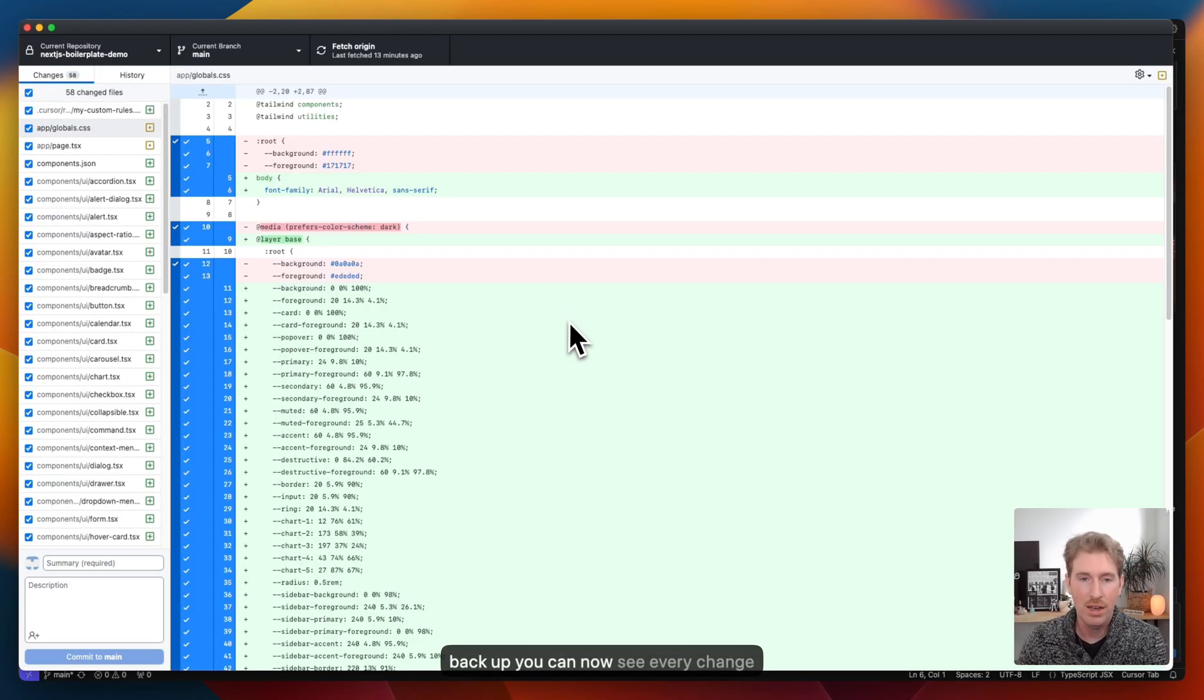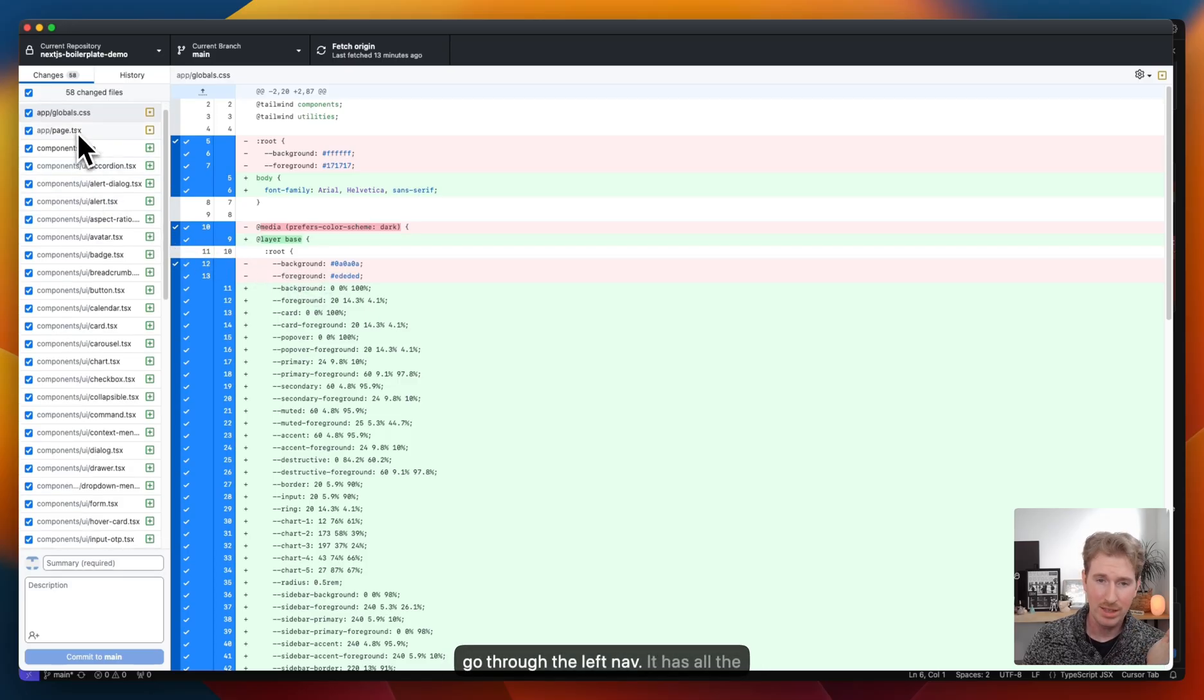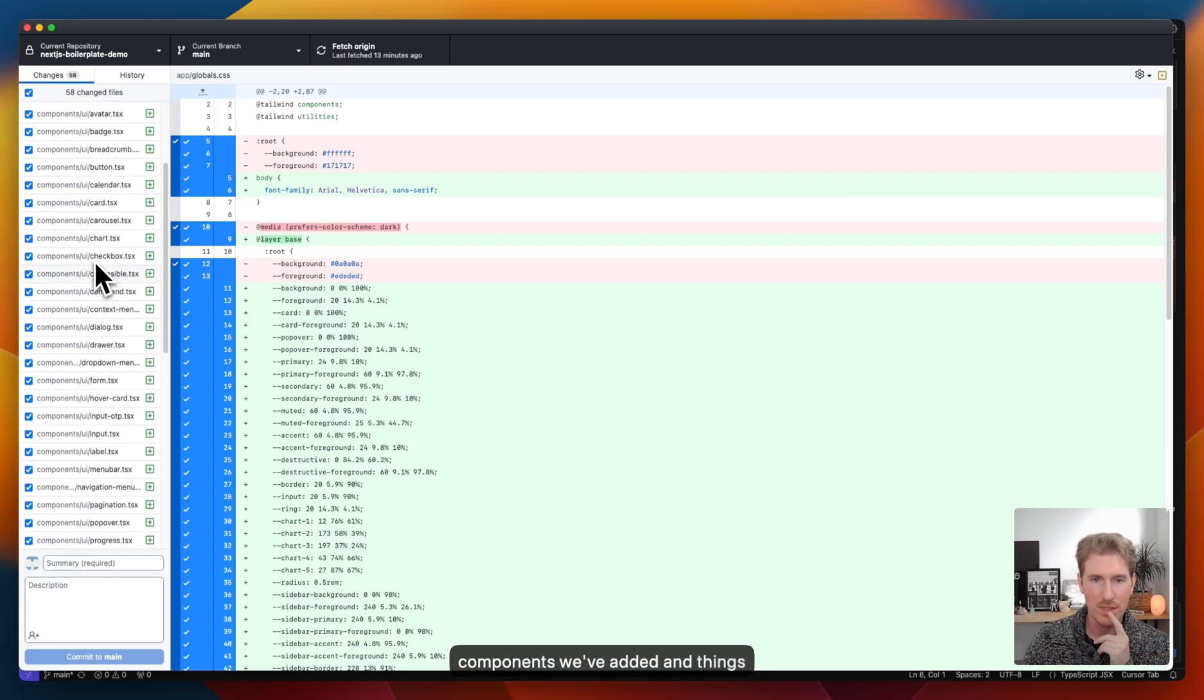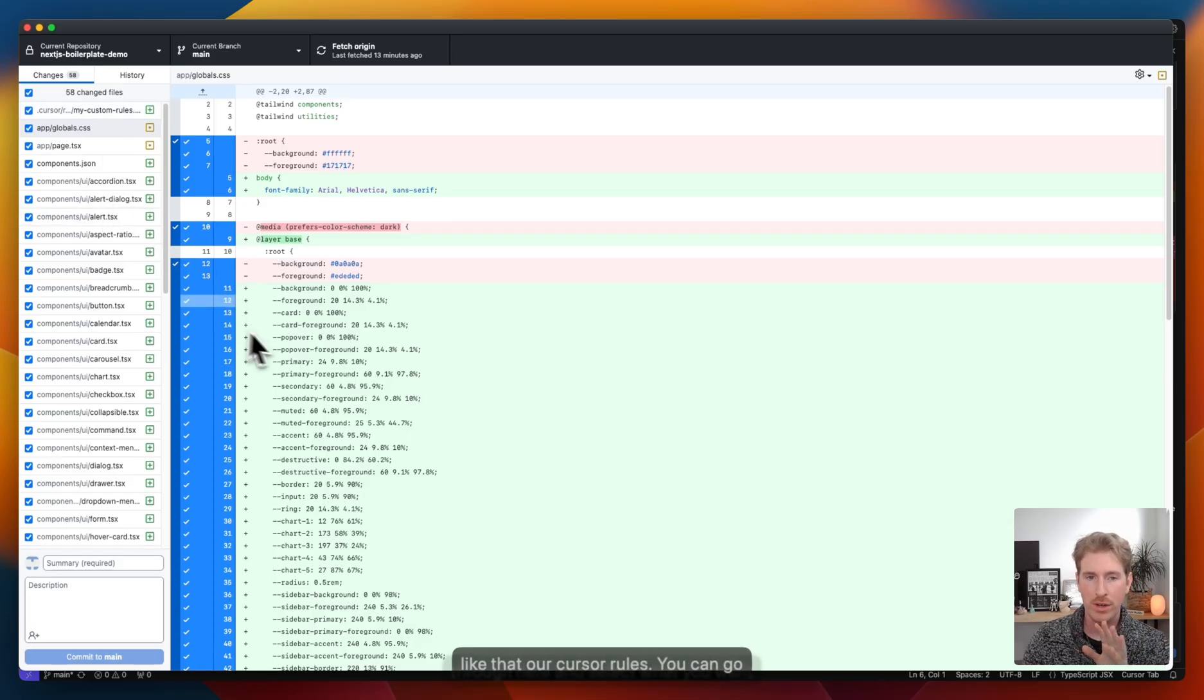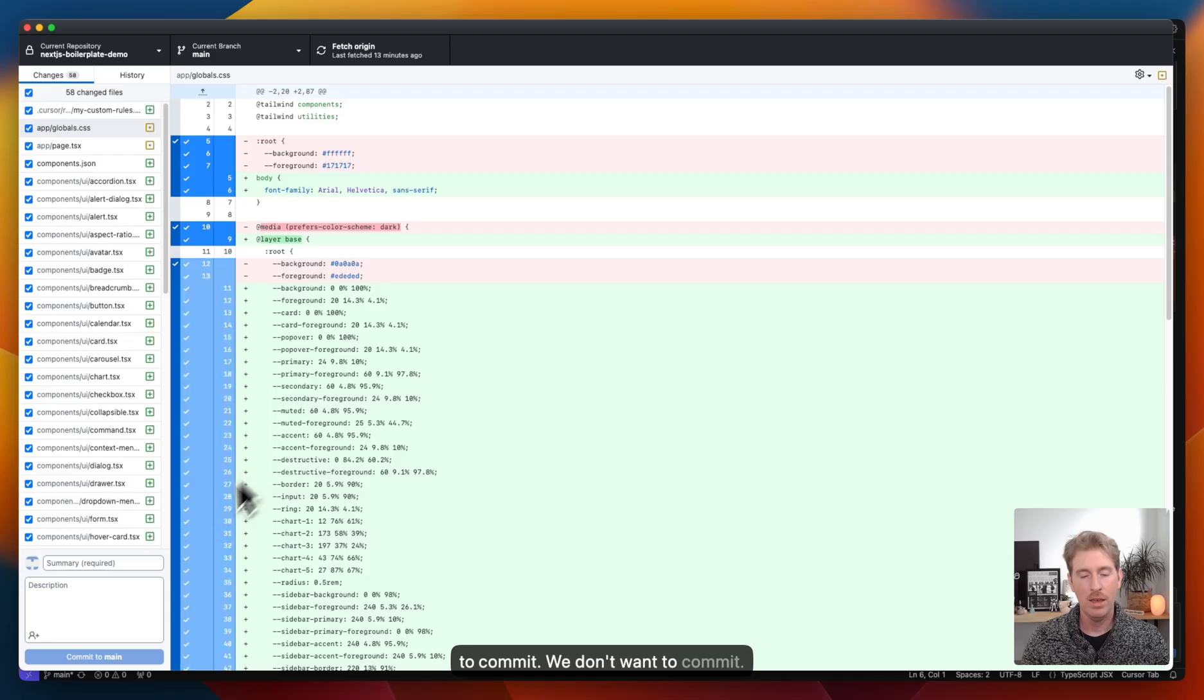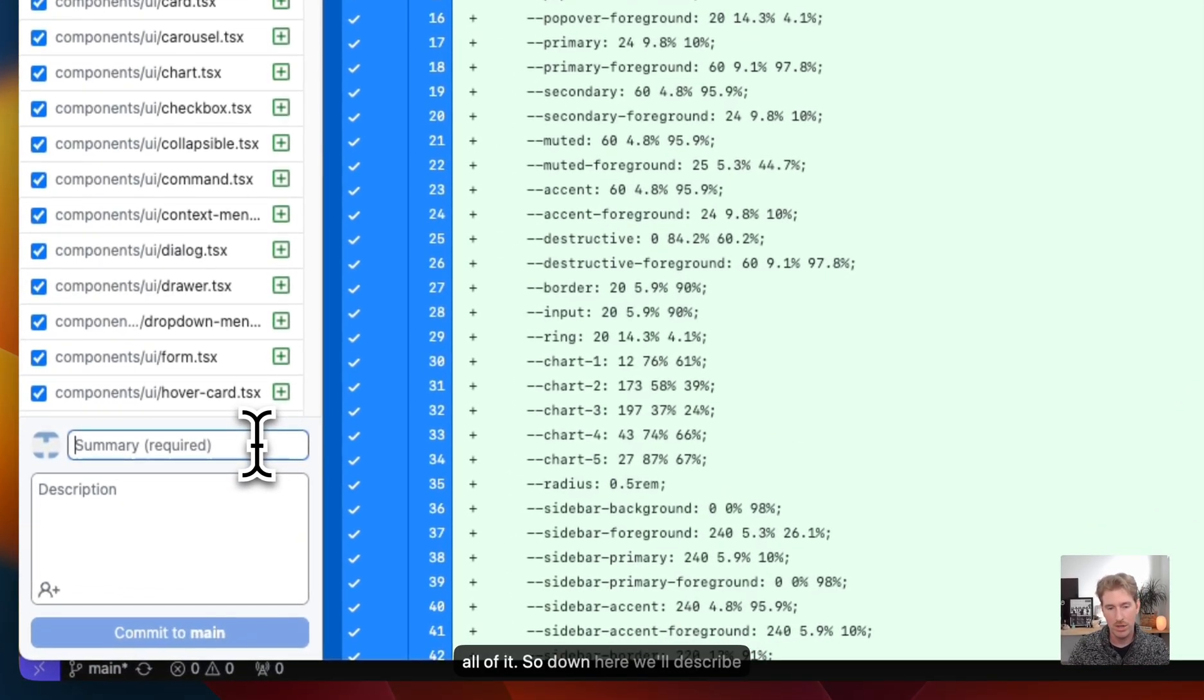So what we'll do is we'll go back to our GitHub desktop. When you open that back up, you can now see every change you've made in the project. So you can go through the left nav. It has all the components we've added, and things like that. Our cursor rules, you can go through here and select what you want to commit, what you don't want to commit. I'm going to just go ahead and commit all of it.